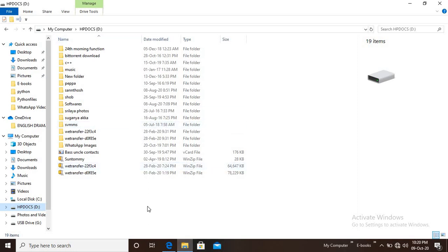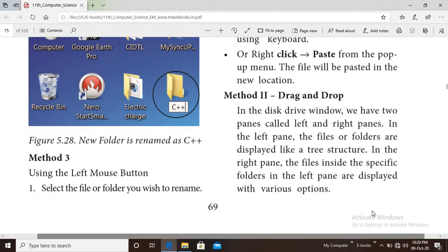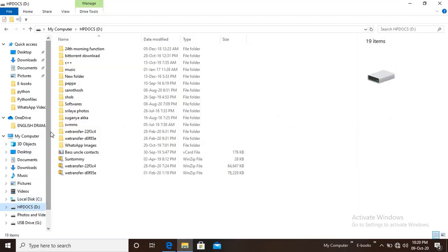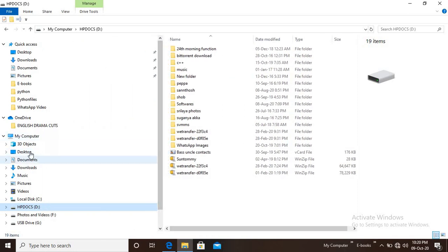In our file explorer window, we have two panes: the left pane and the right pane. In the left pane, files and folders are displayed in a tree-like structure. All files and folders are stored in this tree-like structure.